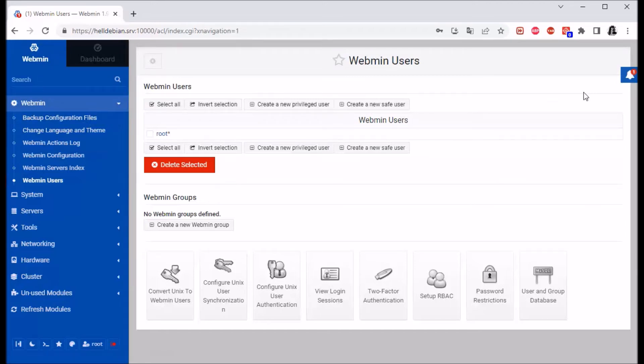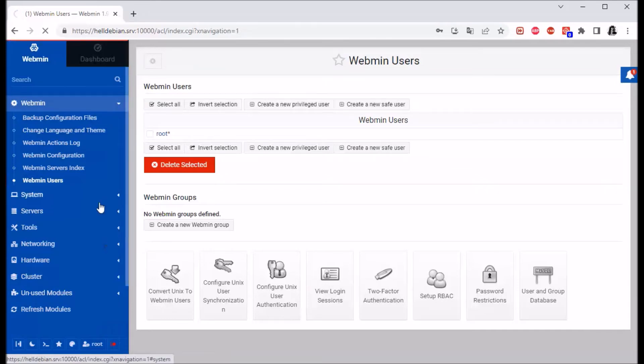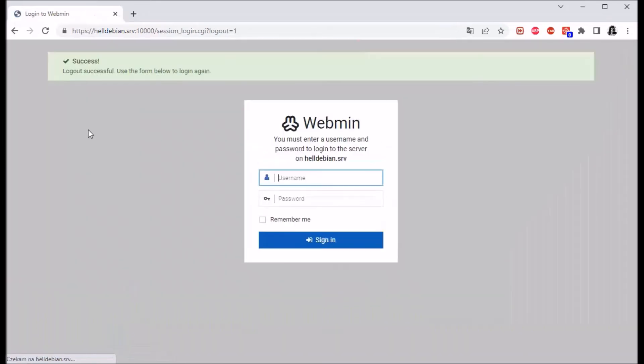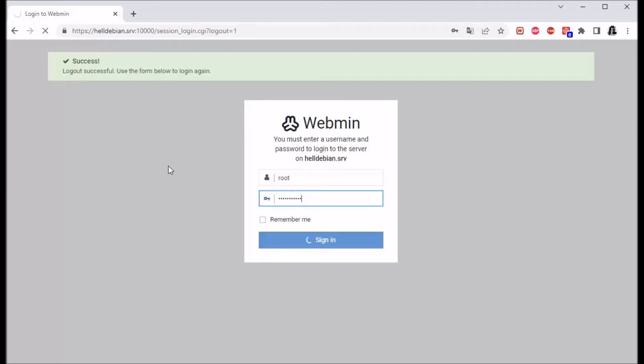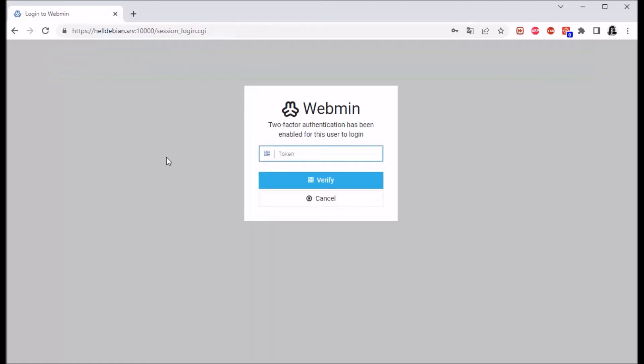Let's just log out for now. There you go, and we need to verify with the token.